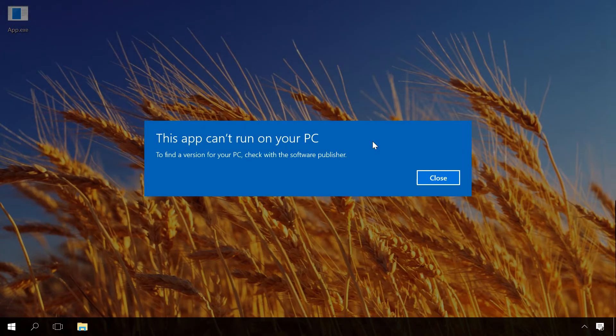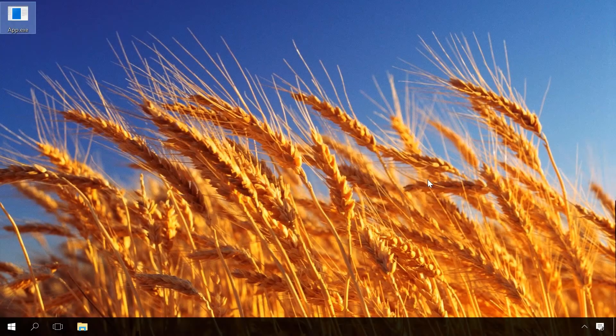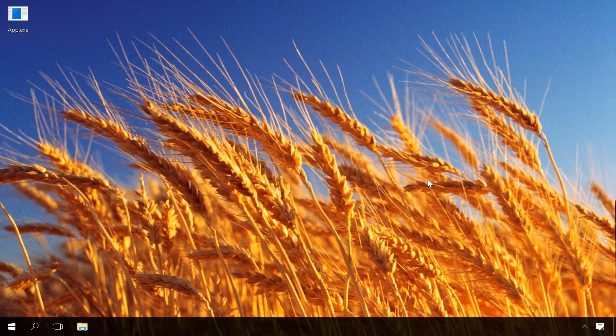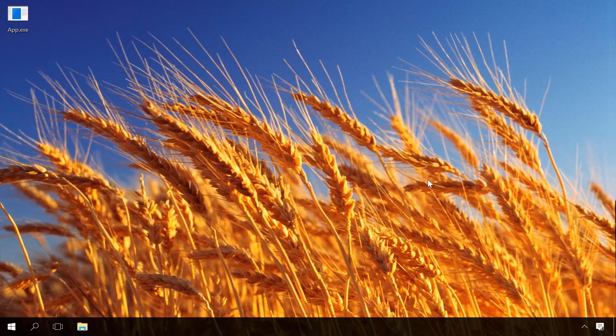If you see such a message, it means there is a compatibility error. The application you are trying to install is incompatible with your operating system Windows 10. For example, if you try installing an older version of the program developed for an earlier version of Windows, say, Windows XP.